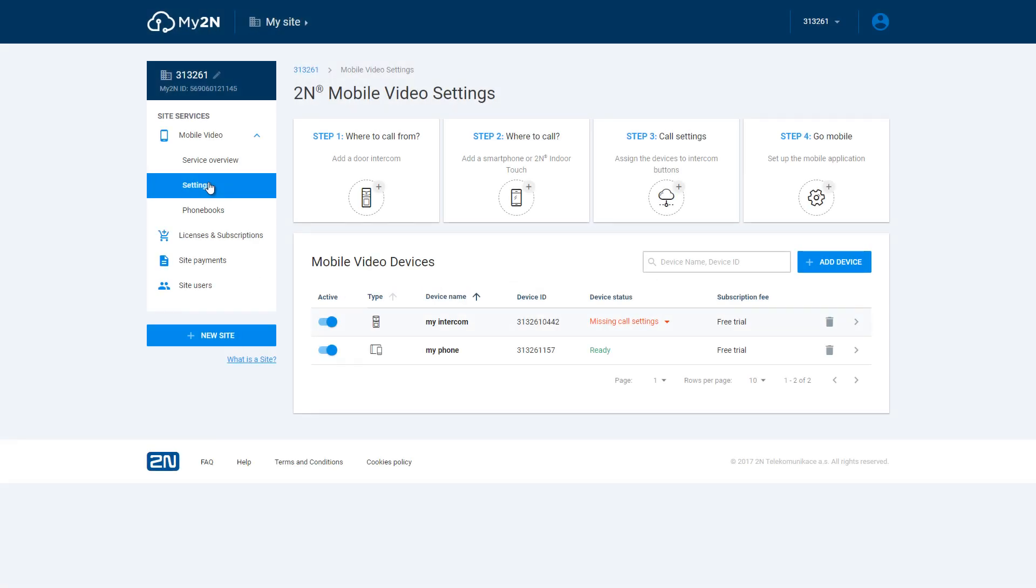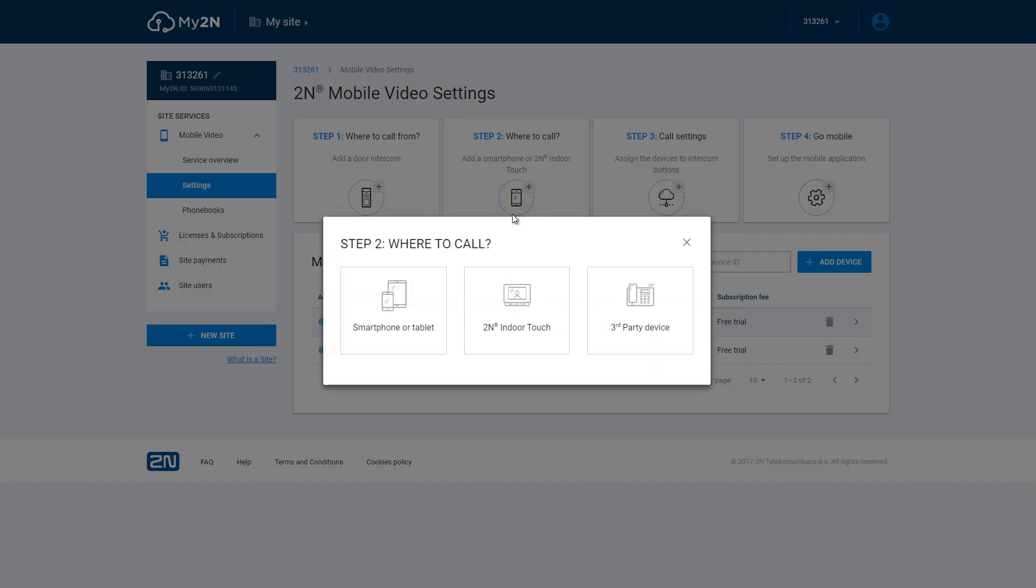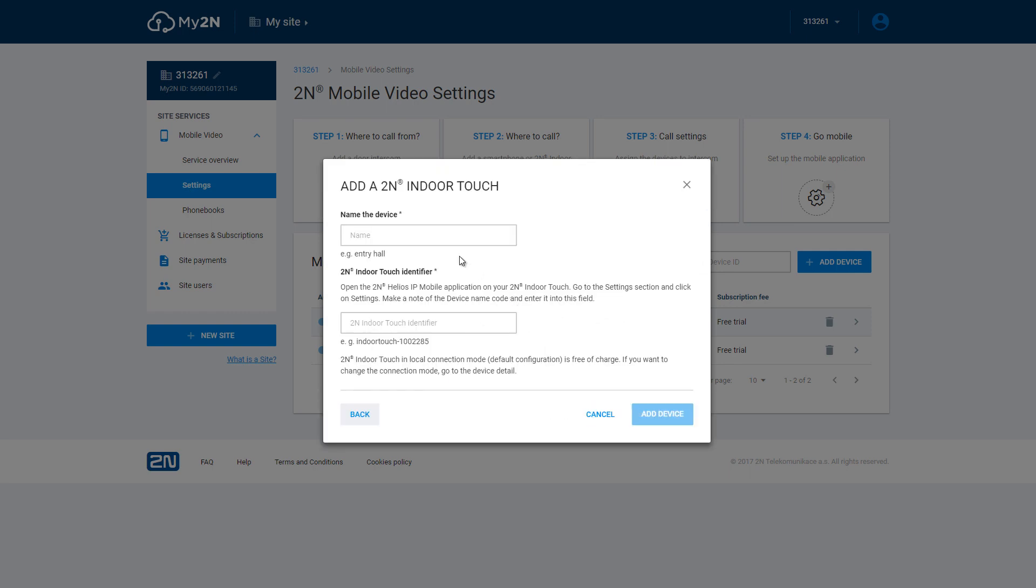It's very easy to set up. You just need to go to your My2N settings and click on the where to call box. Select Indoor Touch, name it and enter its identifier.